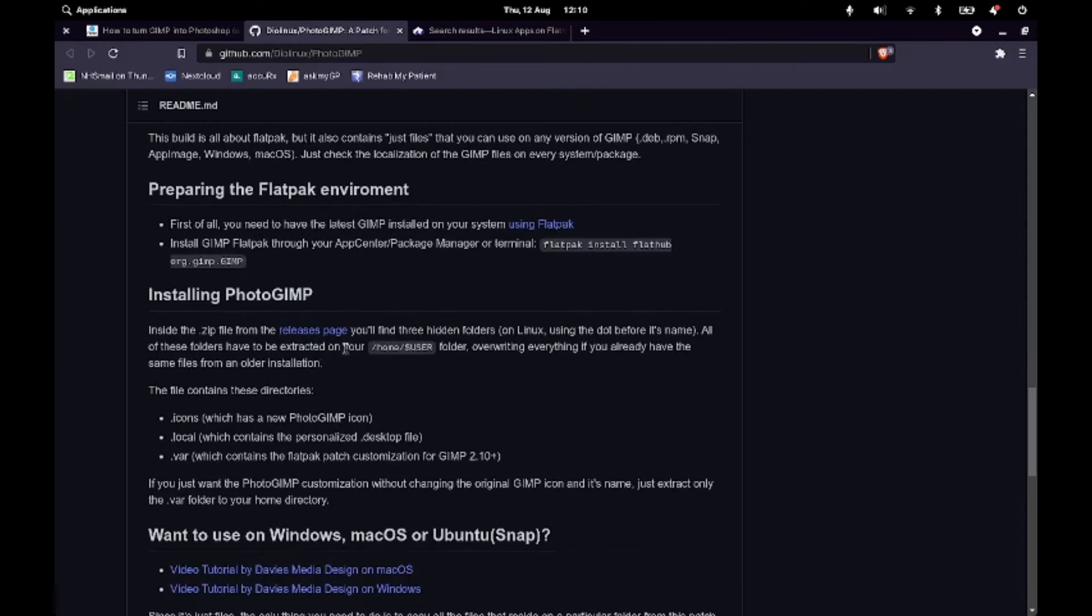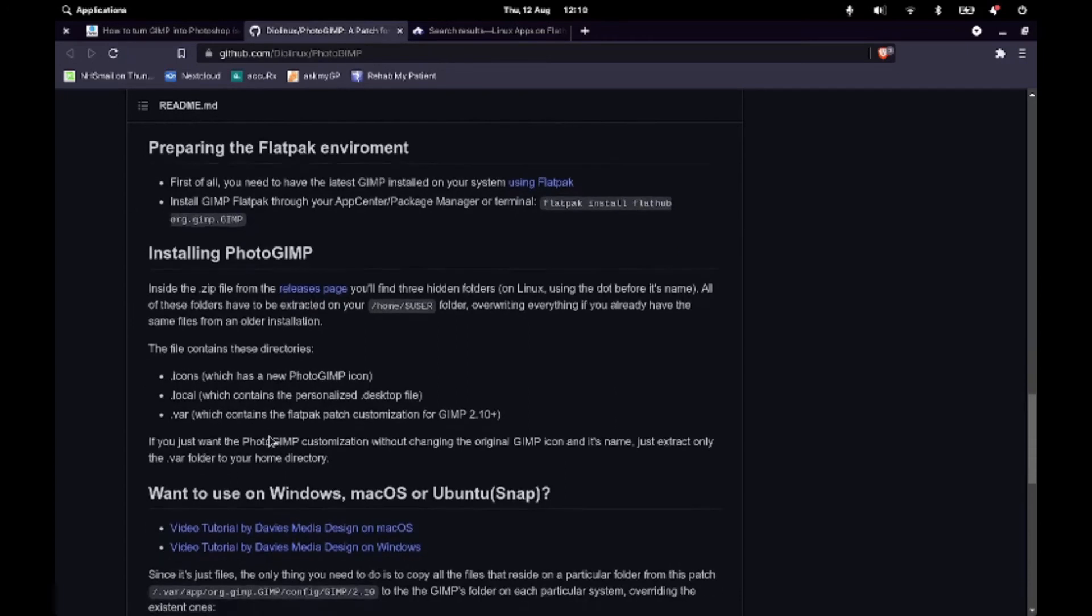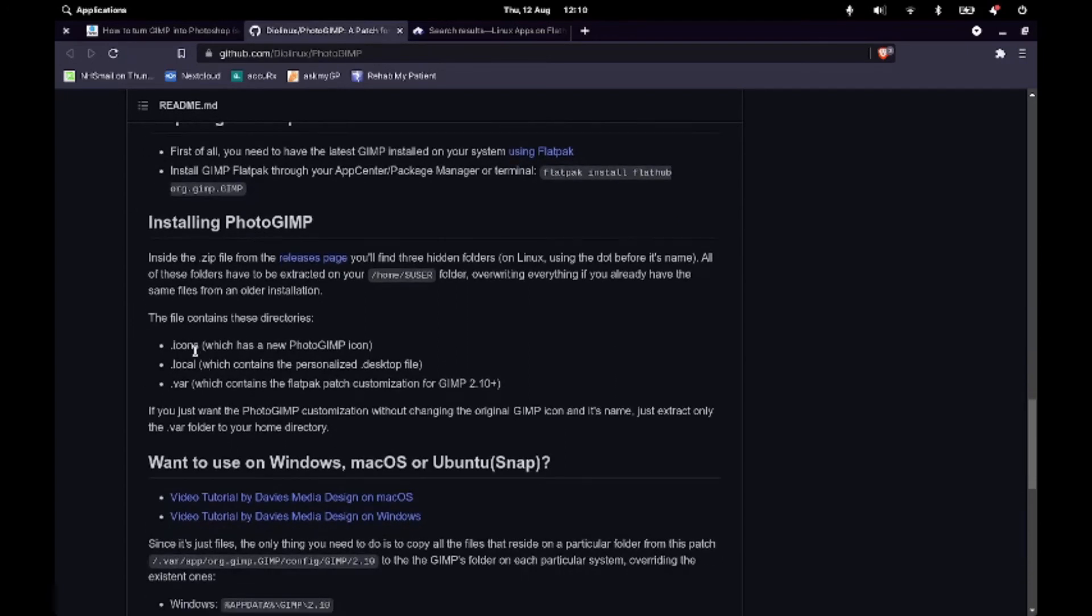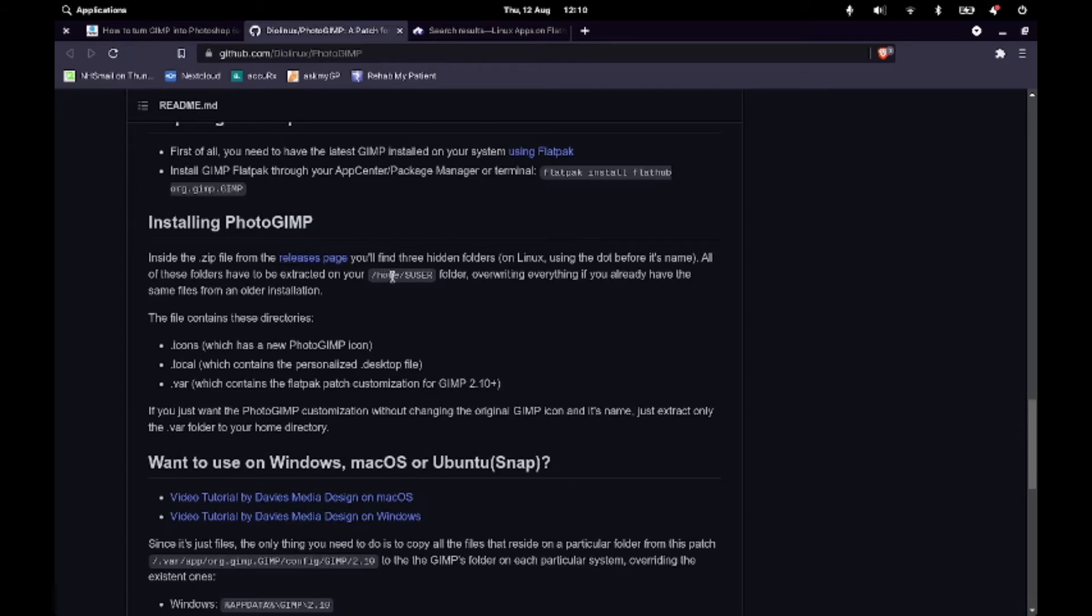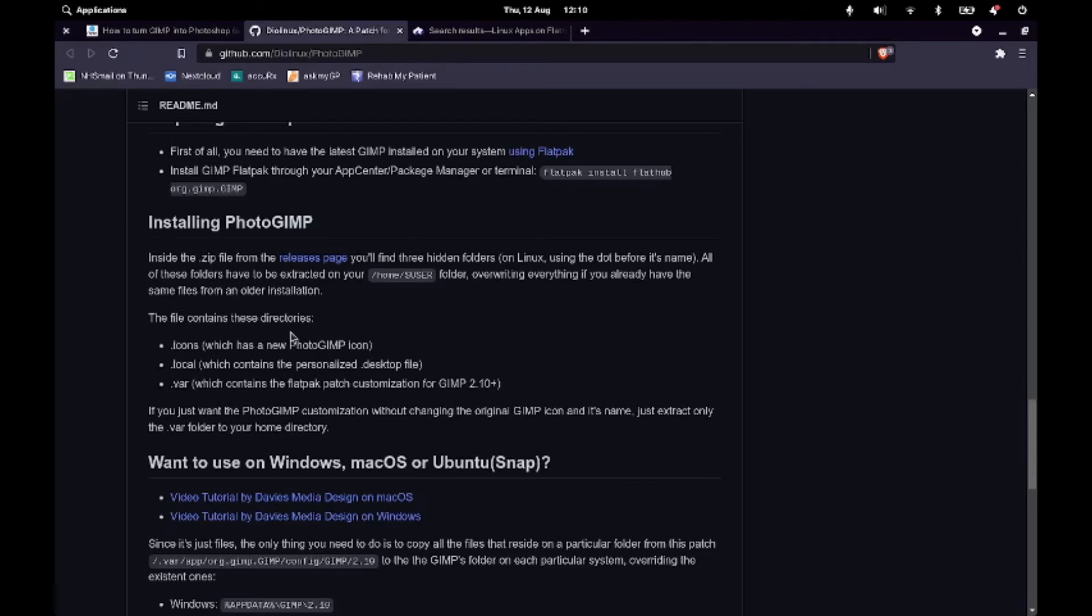So then we need the zip file from the releases page and it says what it contains. Icons, a personalised doc desktop file name and all the tweaks that are in this .var folder. So we will copy those into our home user folder overwriting what we've got in there from GIMP already. So the ones that I won't be copying, I won't be copying the icon. I like the GIMP icon, I like the fact that I'm using GIMP, so I'm going to keep that.